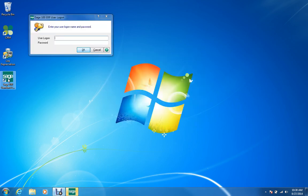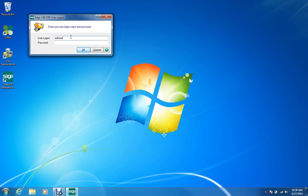Instead of using our regular username and password, we're going to type in the username for Administrator, and the password we're going to use is the password that we created when we originally installed the software. I hope you have a record of this password, because if you don't, you'll have to contact Sage Technical Support in order to have them help you find it or renew the password.